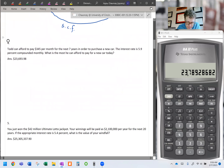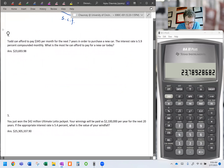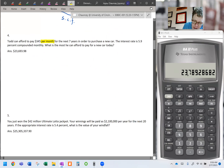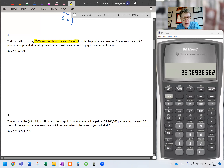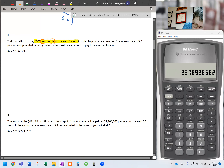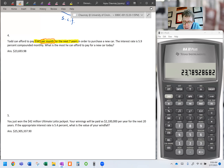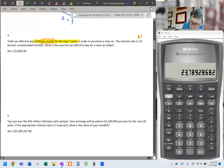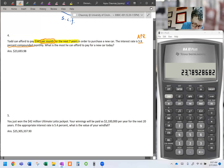Moving on to question four: Todd can afford to pay $345 per month. As soon as you see this, a couple of things should go off — we have an annuity, because it's a fixed cash flow per month for seven years. Fixed and finite — those are the two criteria for an annuity. The second thing: we have a payment per month, so we must be consistent on three variables. Interest rates are conventionally quoted as APRs, so that will need adjustment. What is the most you can afford to pay for the new car today?